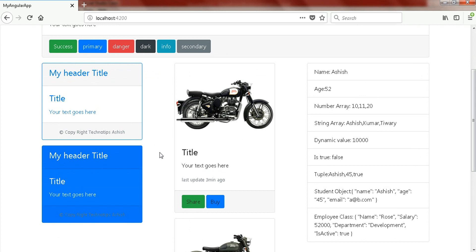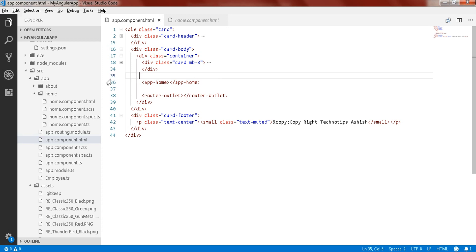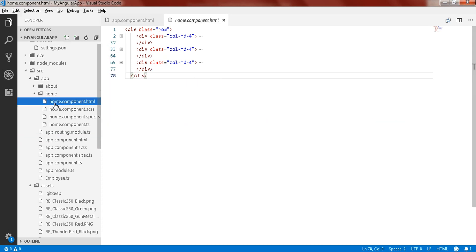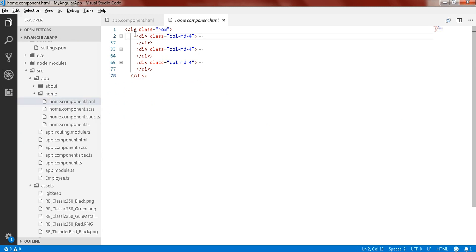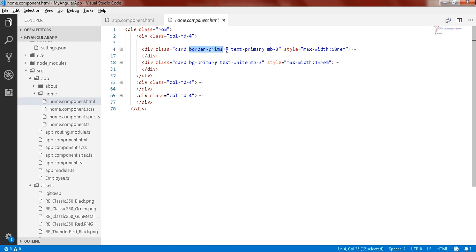I have moved those columns into this app home component. If you expand this home component HTML, here you can see three columns: col-md-4, col-md-4, col-md-4. In the first column here you can see the example of Bootstrap card having border-primary, and the second one is background-primary.